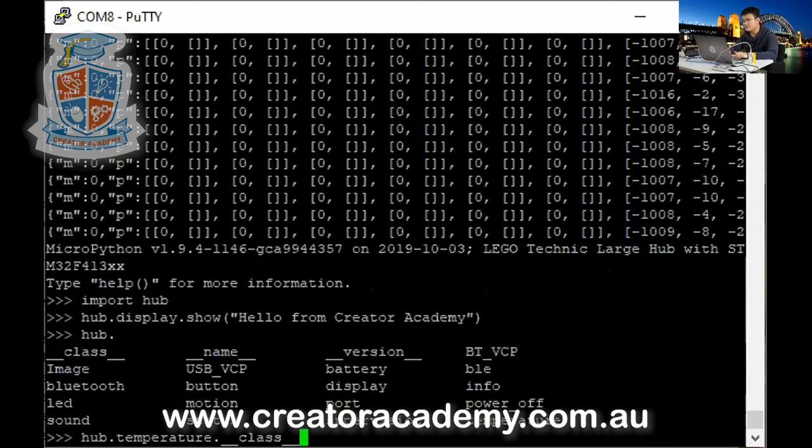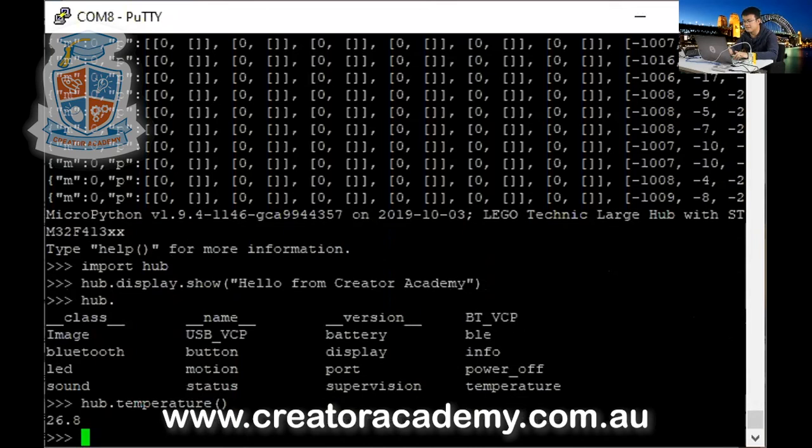So maybe that means that I can go like this, open, close parentheses, and then you can read the hub's temperature, 26.8 degrees. Very nice.